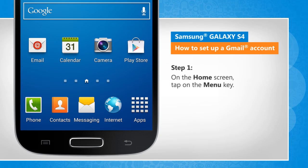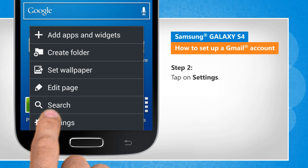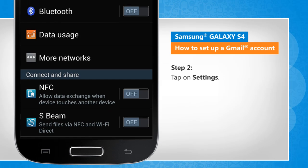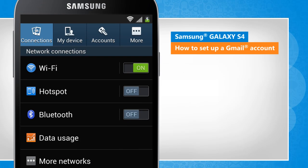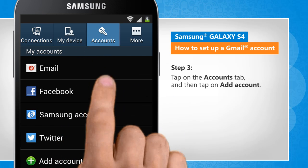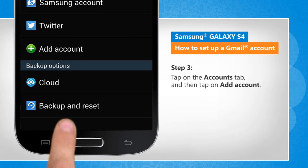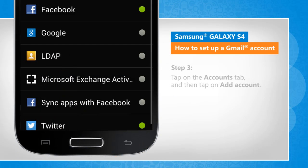On the home screen, tap on the menu key. Tap on Settings. Tap on the Accounts tab and then tap on Add Account.